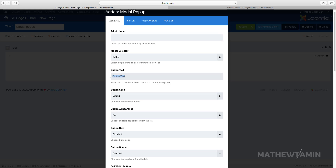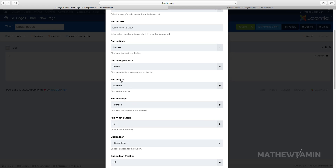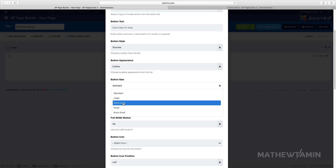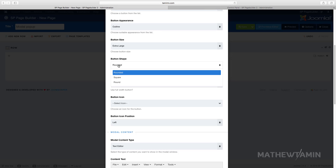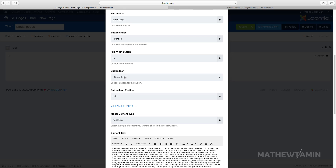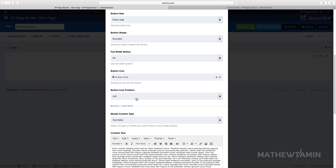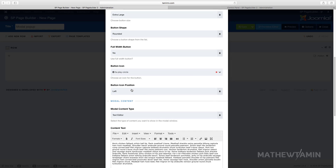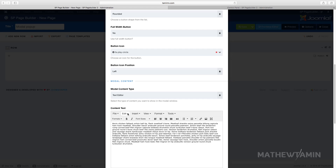This is for the button text, so if you choose a button this is what they're gonna see — we'll put 'Click here to view.' Then you choose the button style, let's choose 'Success,' and the button appearance, let's choose 'Outline,' and for the button size let's choose 'Extra Large.' You can choose the shape, let's leave it rounded, and then you can choose the button icon — I'll grab the play icon — and set the position to the left side.